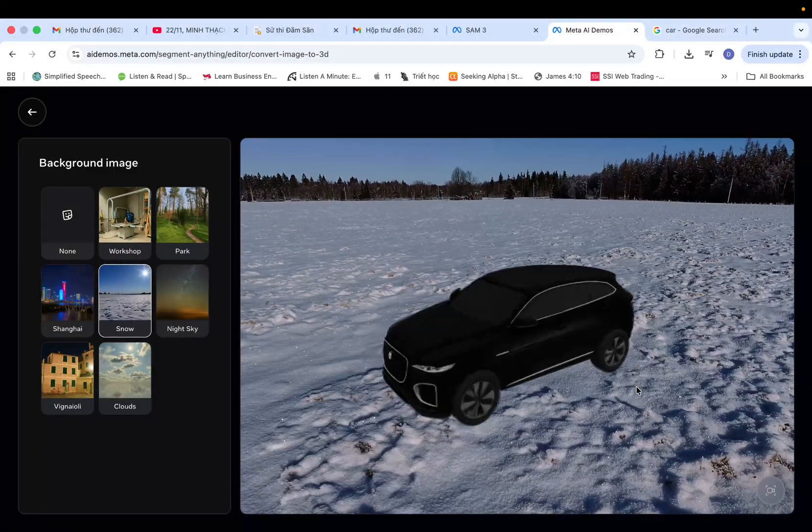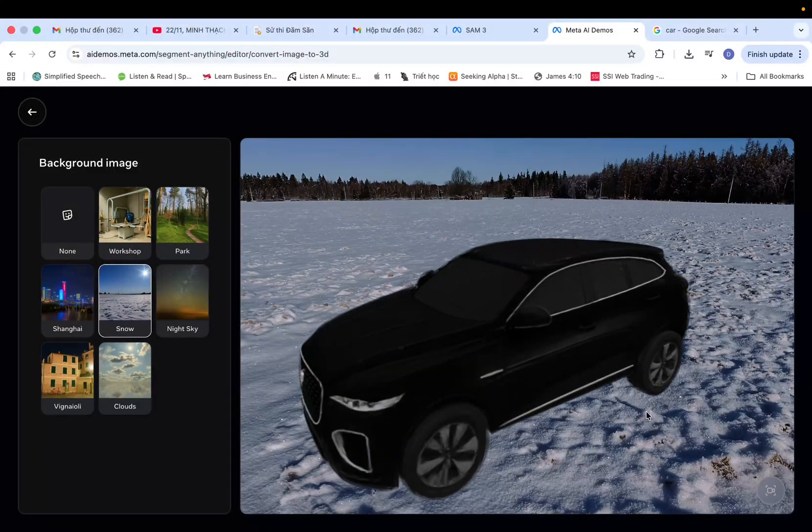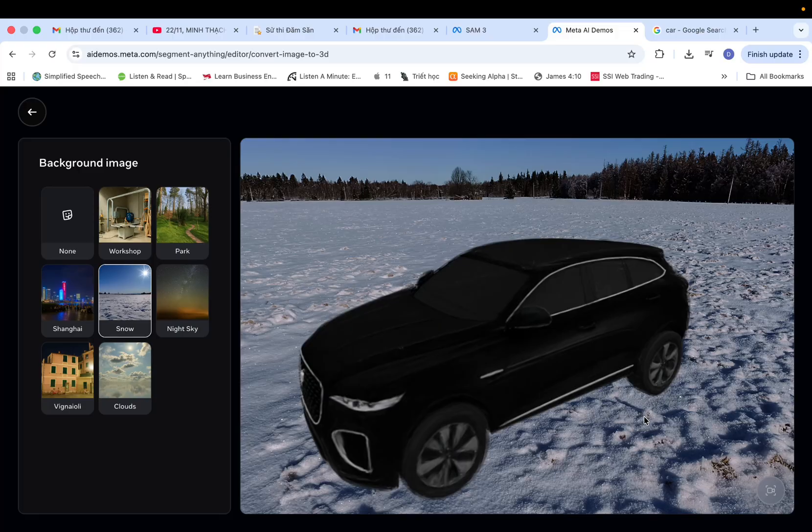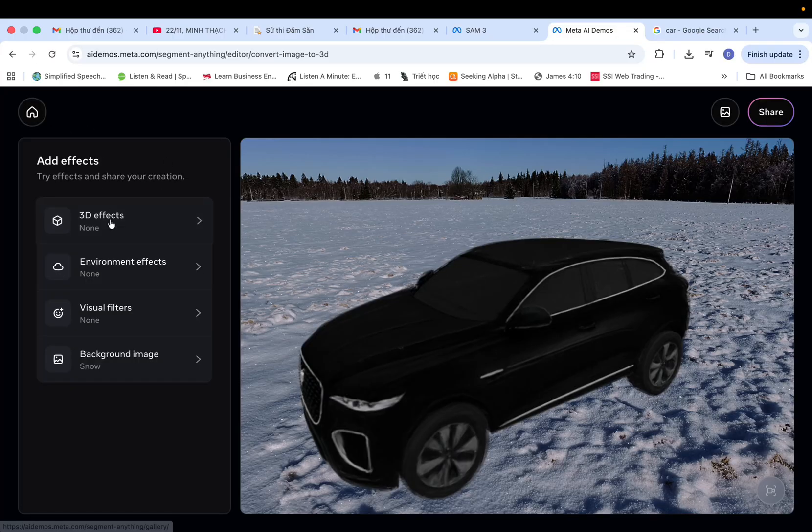In my view, SAM3 handles simple models really well right now. And overall, it's quite reliable and impressive.